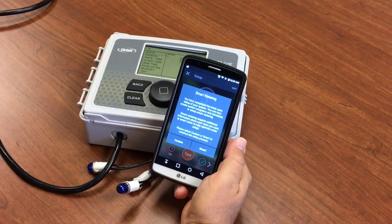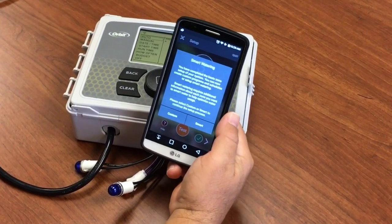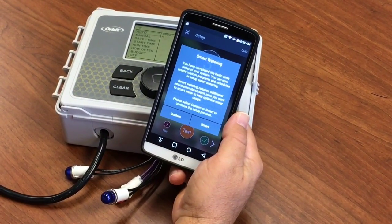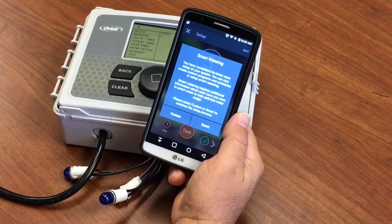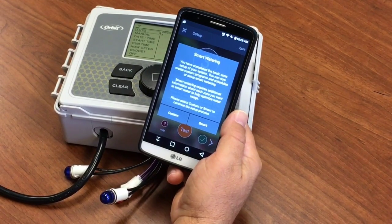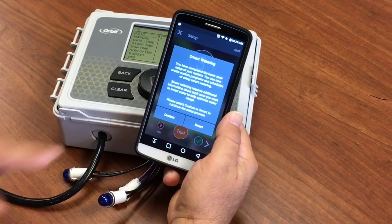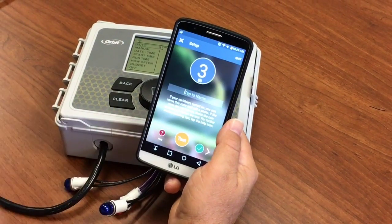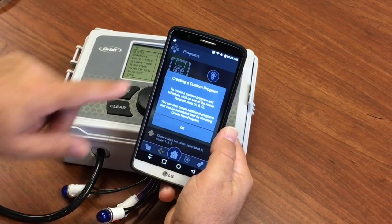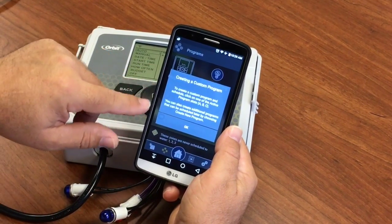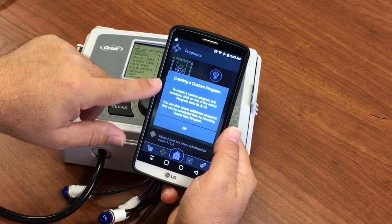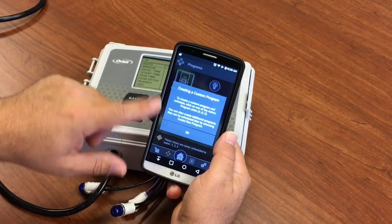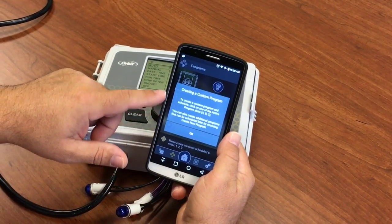So now we're going to do custom watering. We want to set our own programs, our own runtimes and durations, so we say custom here. Now it says creating a custom program — to create a custom program and schedule it.